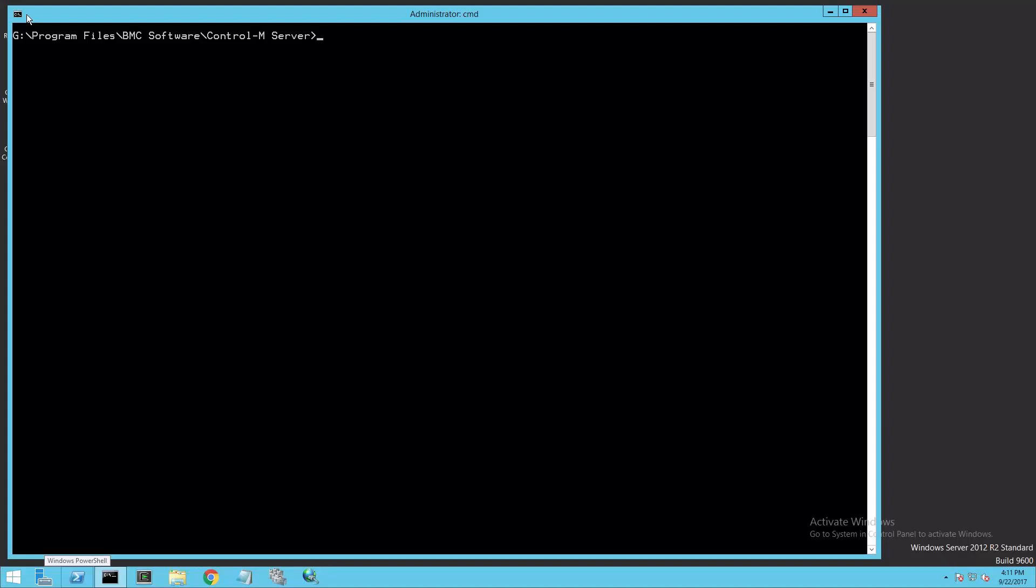For many of these commands, we're going to be using the CTM-PSM utility. There's an interactive option to CTM-PSM where you can work through menus, but we'll be using the utility with parameters so we can use it non-interactively.